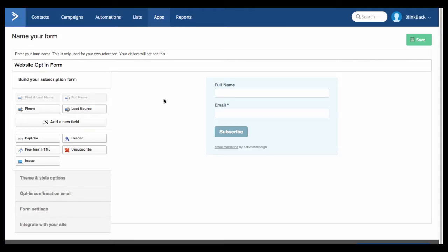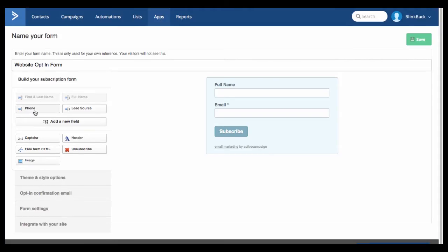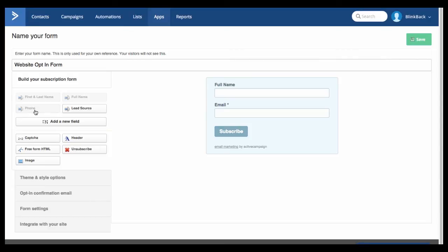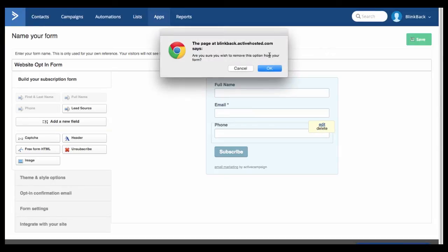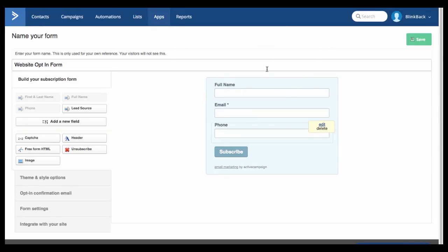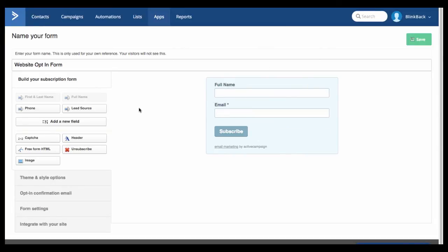So there's a range of options over here on the left. If we wanted to add in someone's phone number for example we could just click on Phone. That would add it in over on the right hand side here. If you decide you don't want that then you just click on Delete and that removes that field. We're going to keep it really simple for this demonstration so we're just going to keep full name and email address.